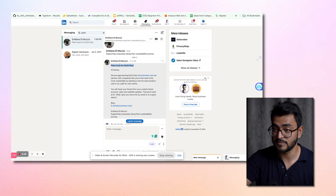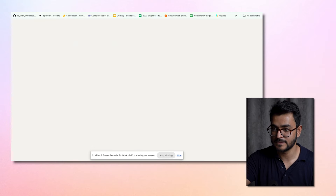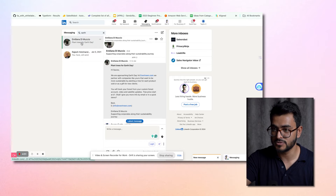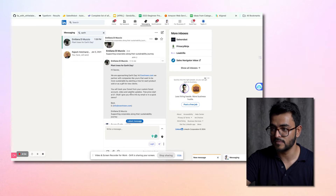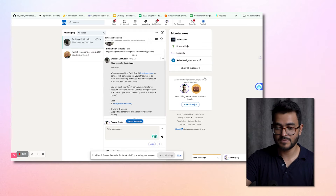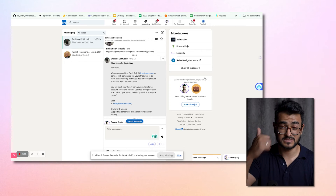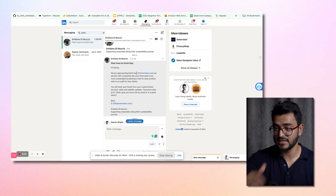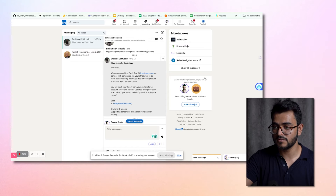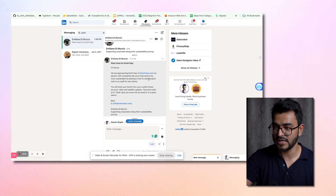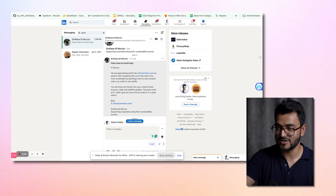This person is Emiliana. This is the subject — whatever you write in the subject shows up like this, and then it shows up in the message as well: 'Plant trees for Earth Day.' The rest of the body is here. She says: 'Hi Sarav, we're approaching Earth Day' — which is a great trigger event. 'At Evertreen.com, we partner with companies like yours that want to be more sustainable by planting a tree for each product sold or as a gift for new clients' — which is a great hook.